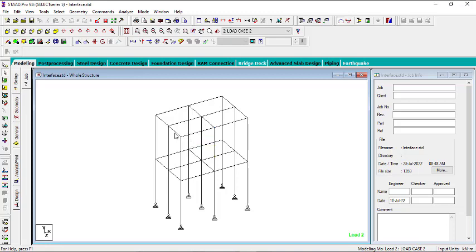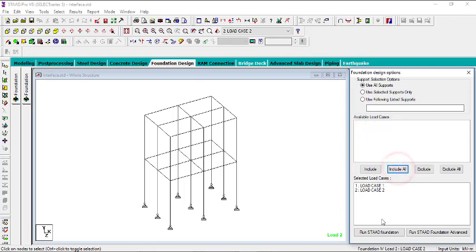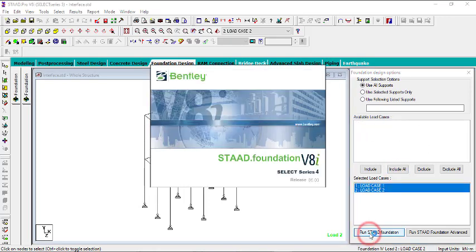Now what we need to do is go to foundation design. I'll be using all of the supports and all of the loads. Click on include all of the loads, then you can run the start foundation.